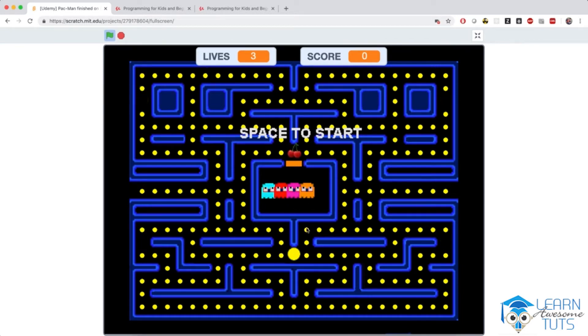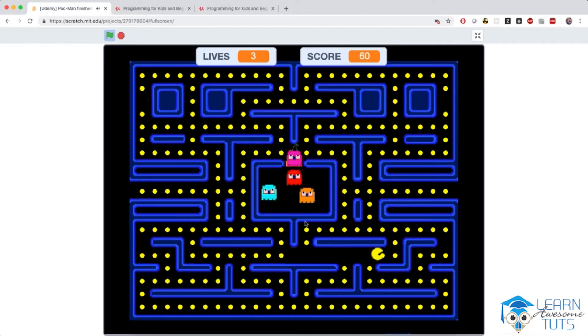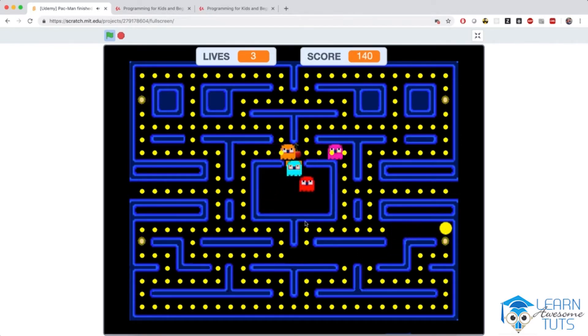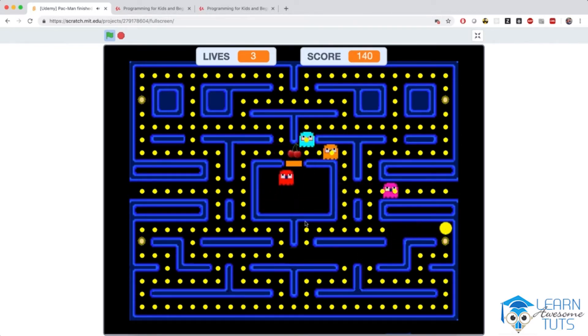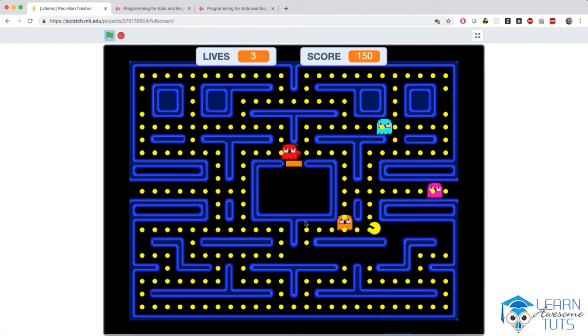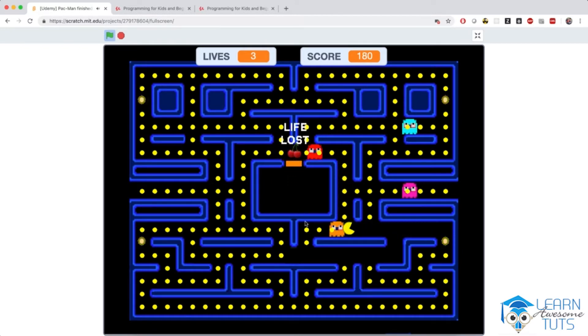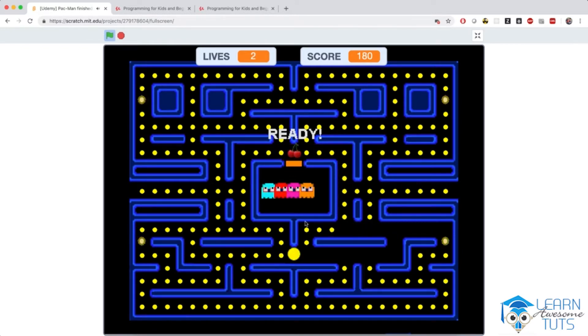Let me show you. My job is to eat these yellow dots, and the ghosts are trying to chase me. If one of the ghosts hits me, then I die and I lose a life.